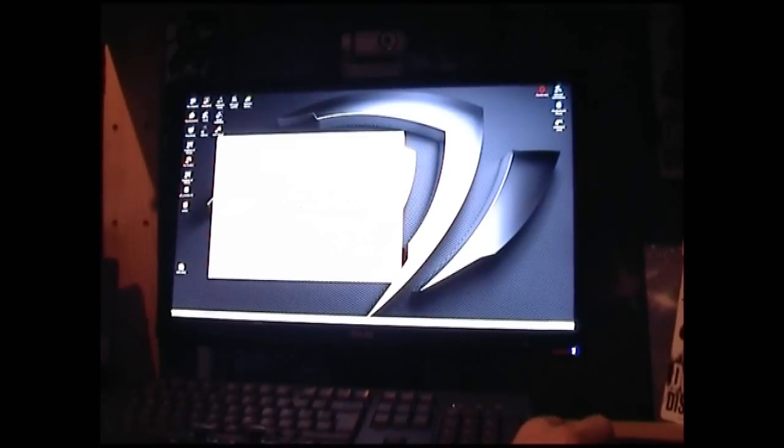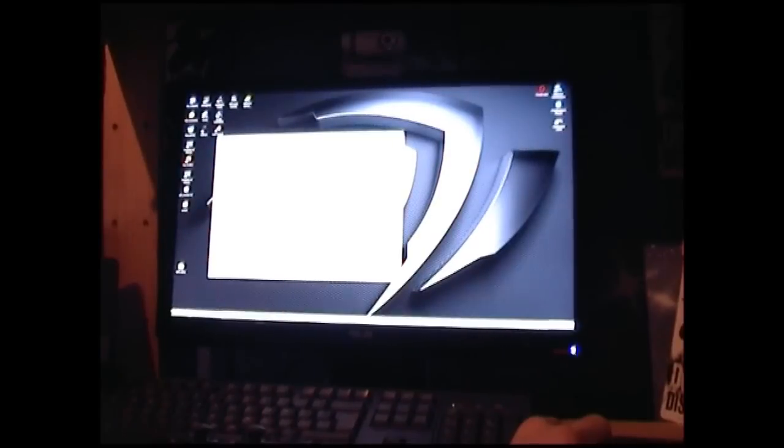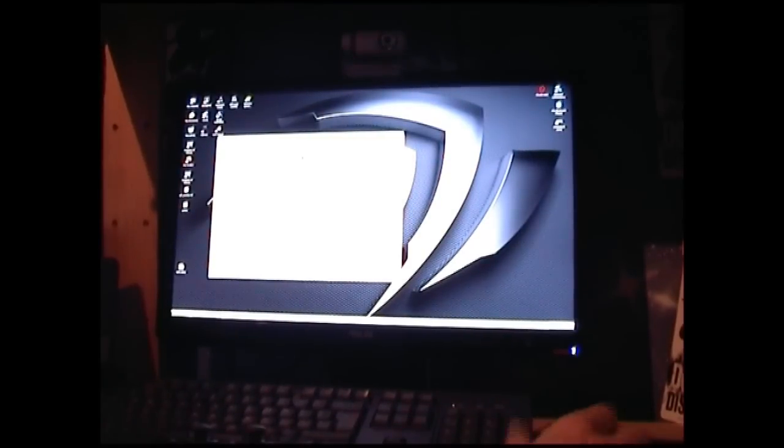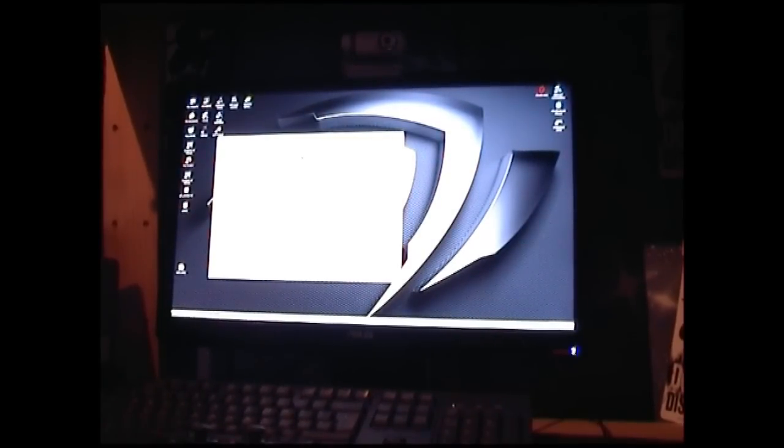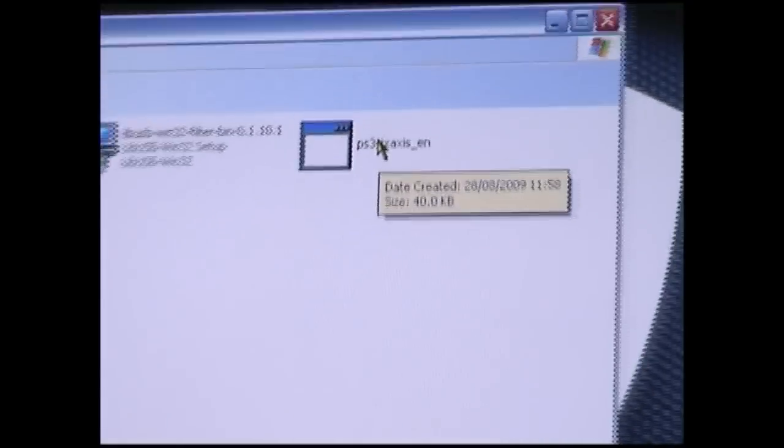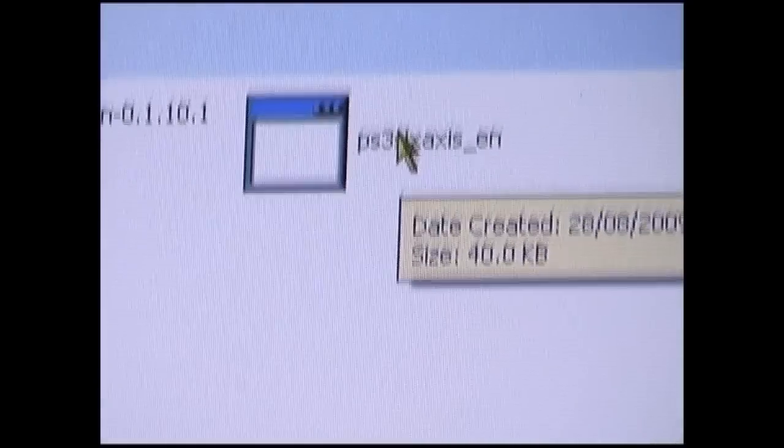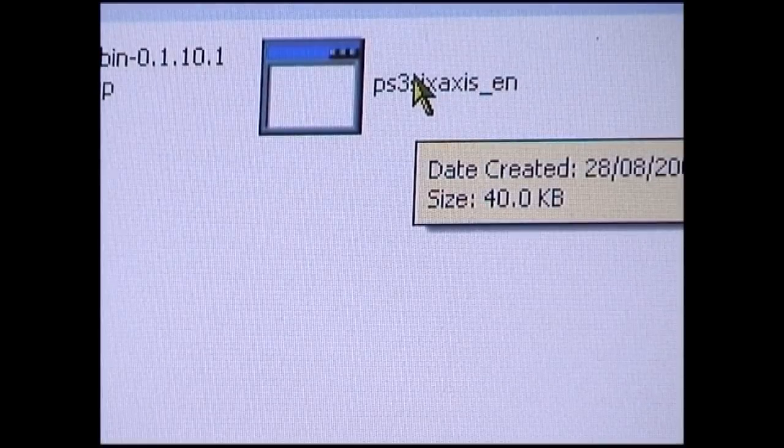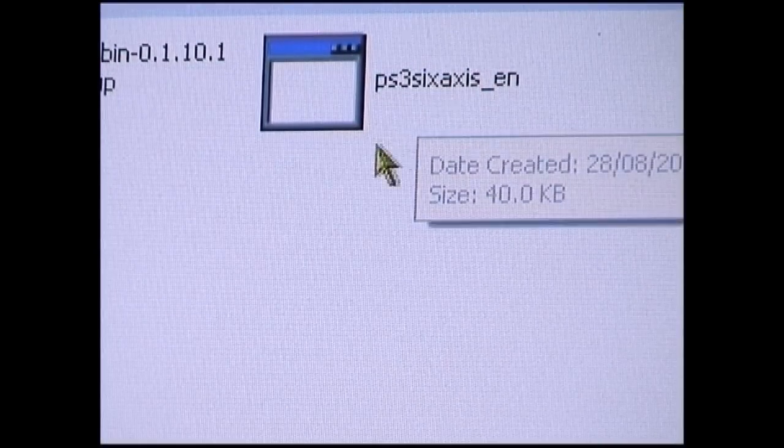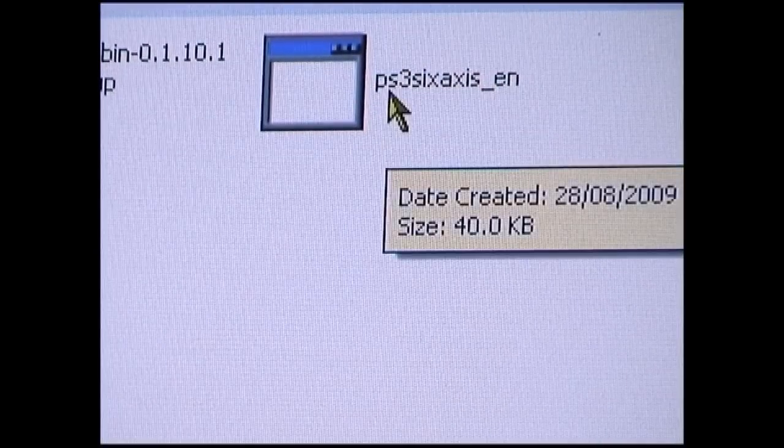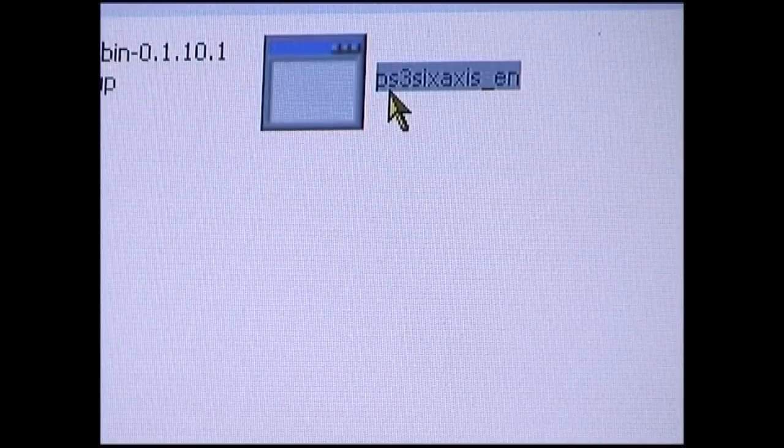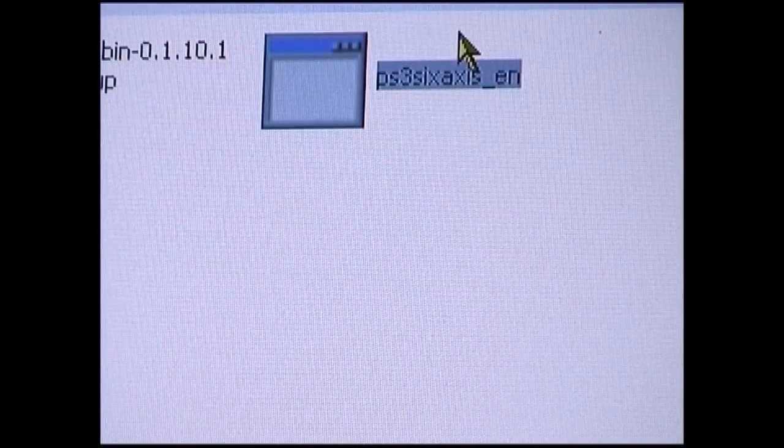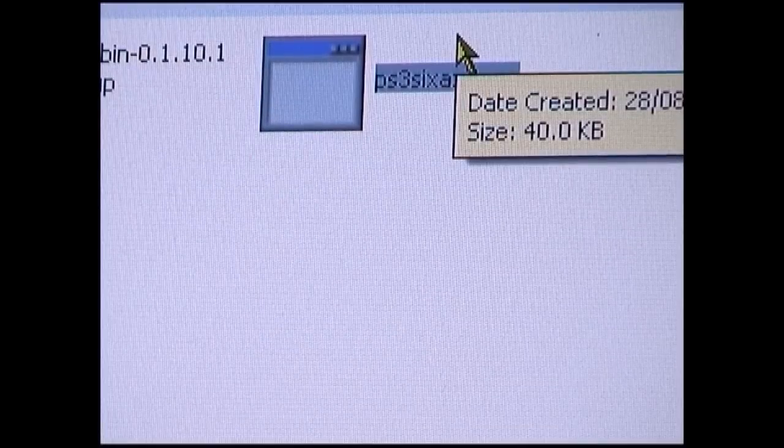So, go to wherever you've saved it. Firstly, let's go and zoom up and show you what I'm doing. You'll have something like that. PS36XX underscore EN. Double click that for start. The box will close and open.